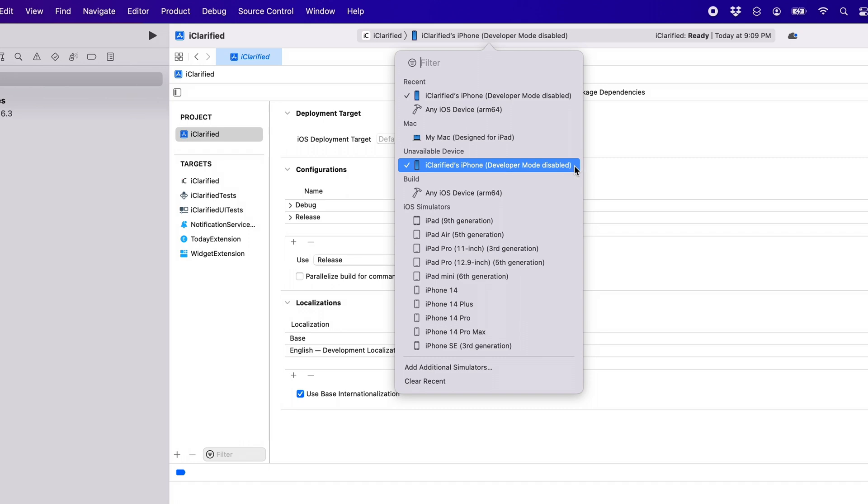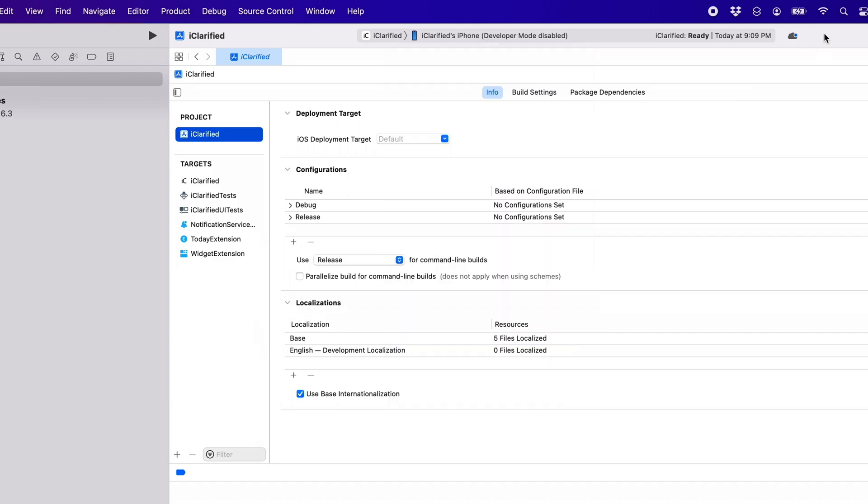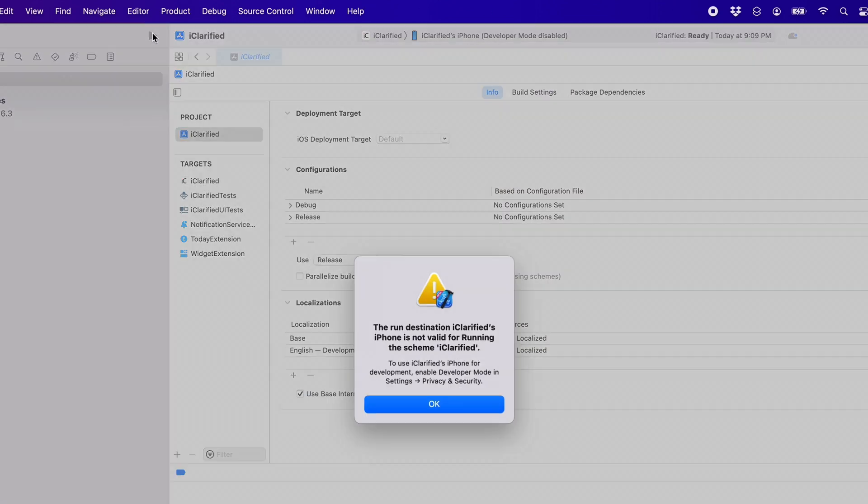When you first connect an iOS device to your Mac, Xcode will show it as an unavailable device. If you attempt to build and run a project, Xcode will inform you that the destination is not valid.